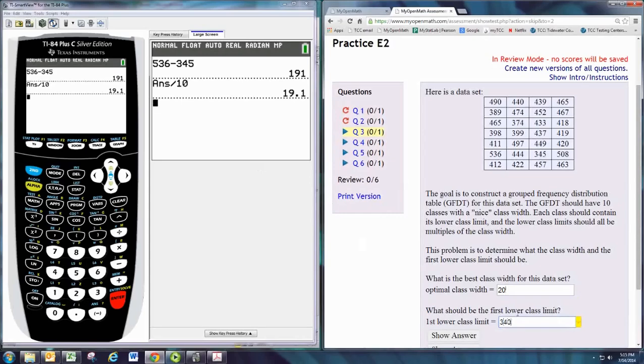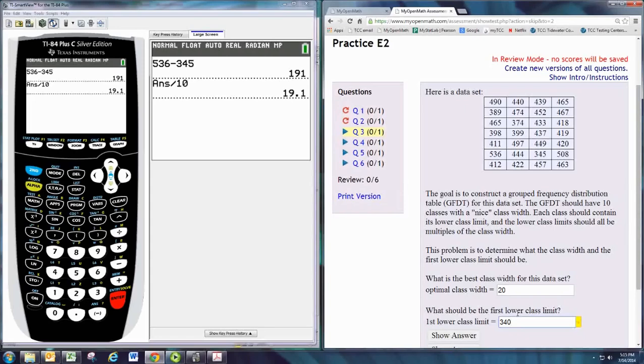So 340, that's the largest multiple of 20 that's still less than that first lowest number, 345. So find the smallest number and then look for numbers that are smaller than that, that are multiples of the class width, and find the greatest number that meets those characteristics.